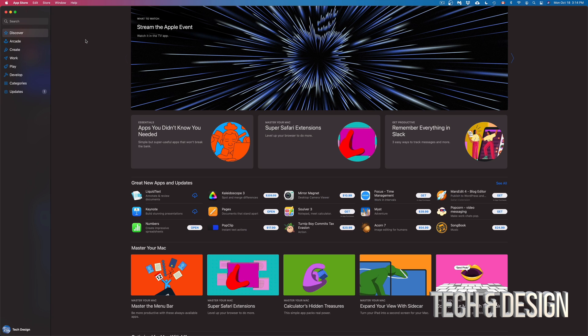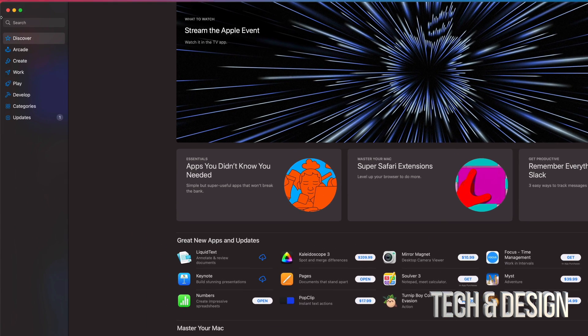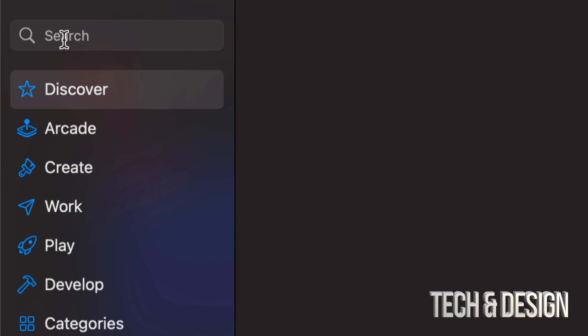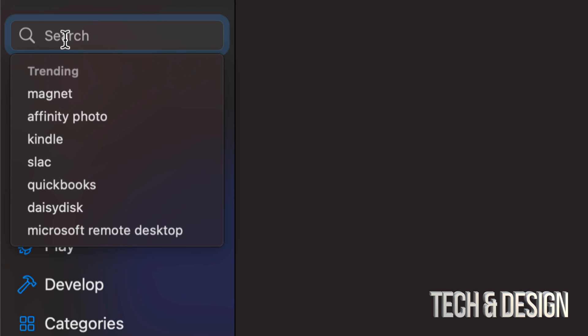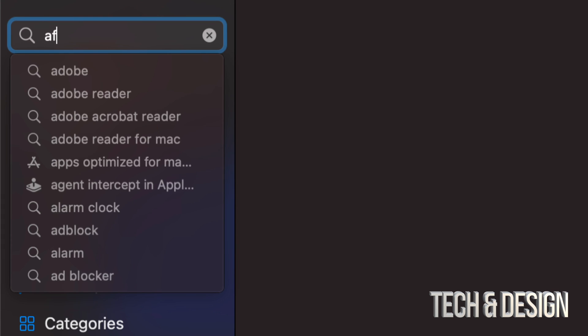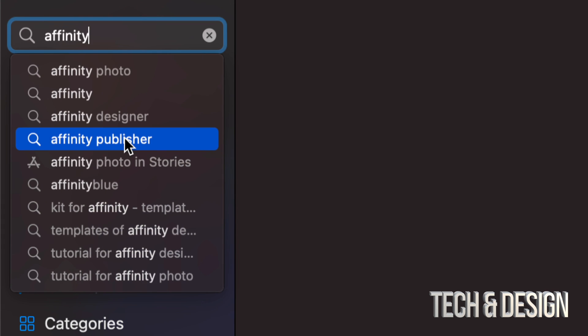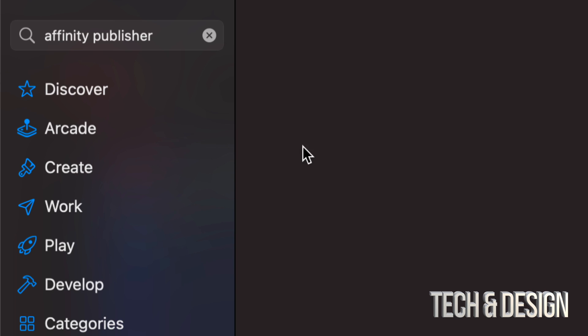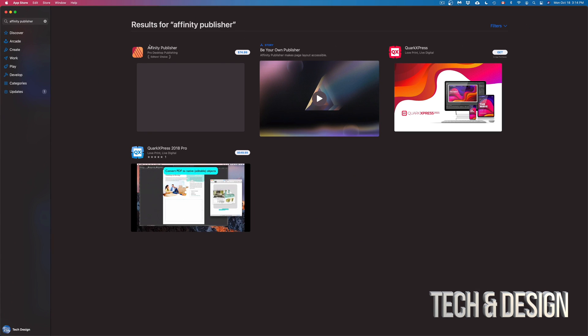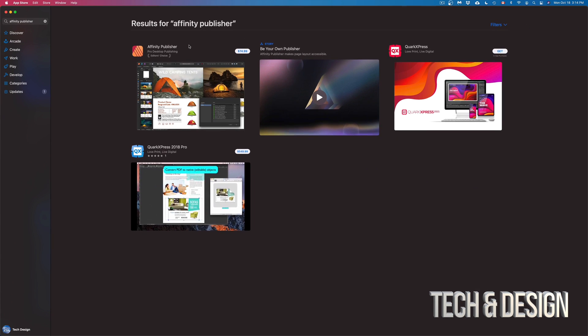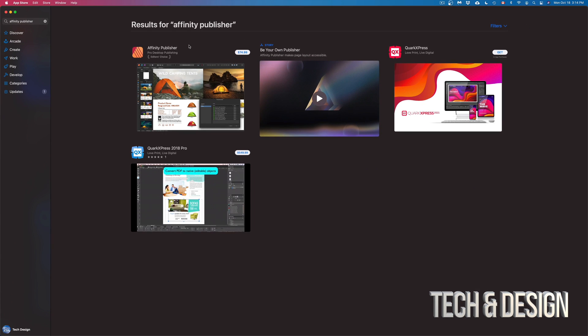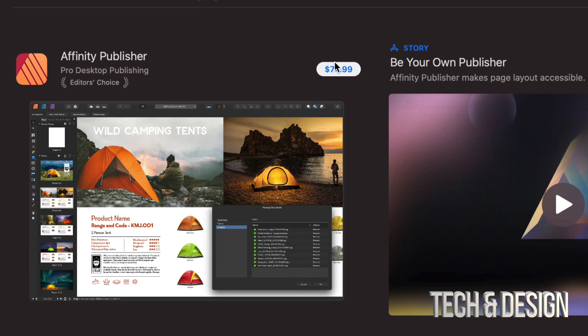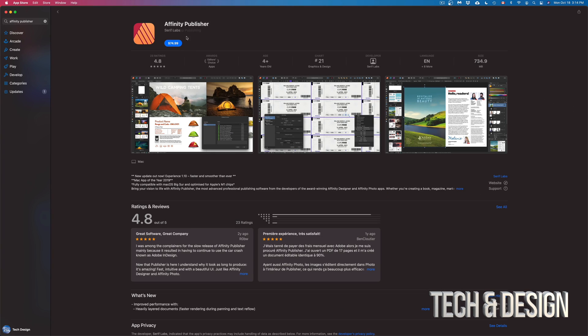Once you do that, just search for whatever app you're looking for. In this case, on the top left hand side once again, we're going to see the search bar. We're going to type in, for example, Affinity Publisher. We're just going to pop that open and here it is. So this is $74. I can just click right there or click on the app just to make sure everything's okay.